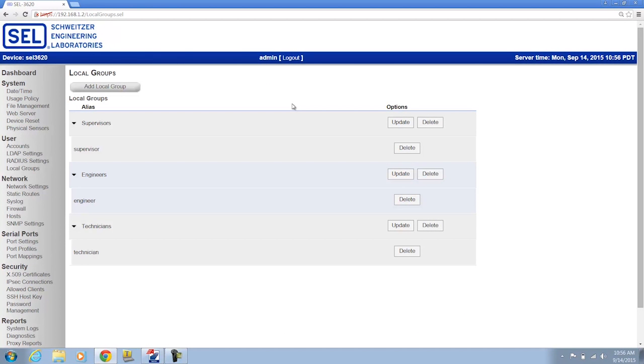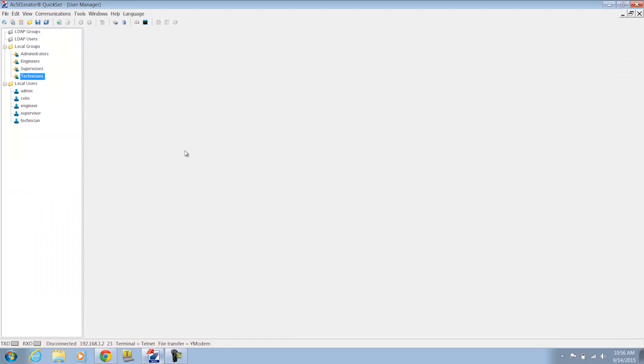Now I've gone ahead and I've created and added the engineer and technician users to the engineers and technicians group on the SEL 3620. I've done the same thing in Accelerator QuickSet.